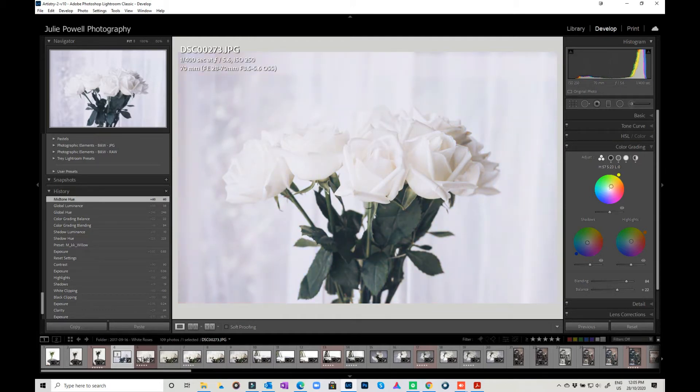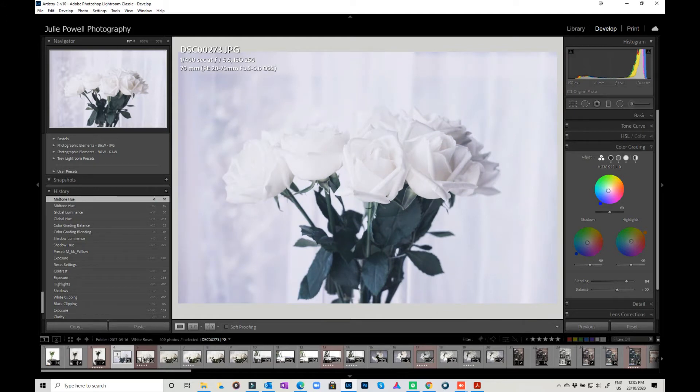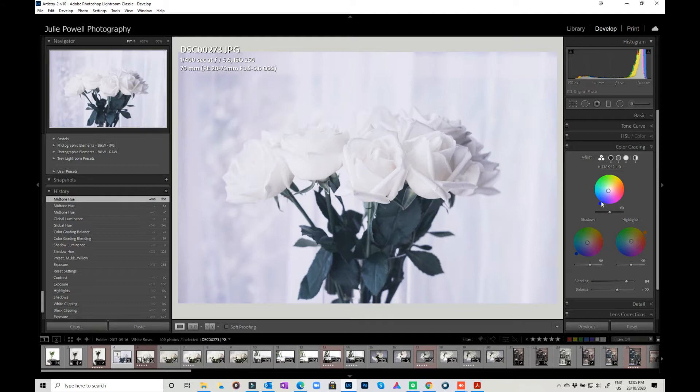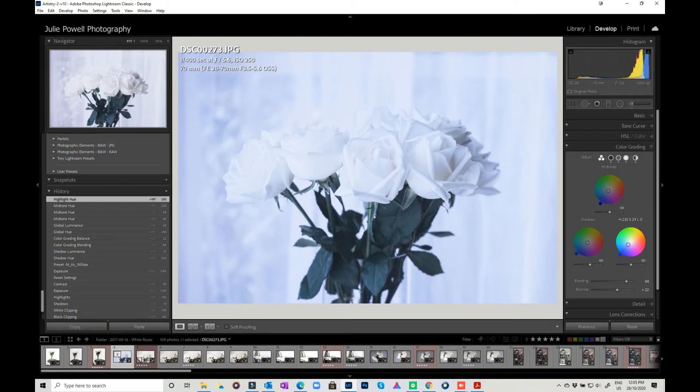So we're talking about really subtle changes. If I wanted to really cool it down, I could take it around to the blues. So I've almost got like a monotone feel to it. That's putting blues in the highlights. I've already got blues in the shadows. I could come around to my mid-tones and put some blues into my mid-tones as well, and it then becomes a real monotone image without having to go to black and white.